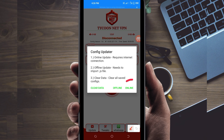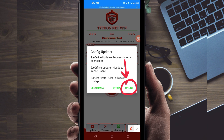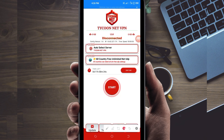Among the represented options, you will be required to click on Online Update. This is done to update the app's resources so that you get the best service for your connection.